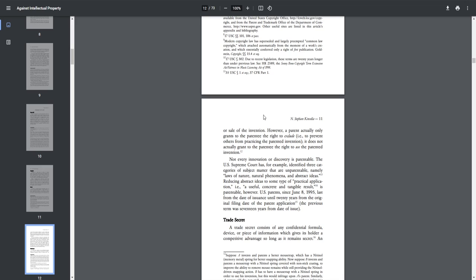U.S. patents since June 8th of 1995 last from the date of issuance until 20 years from the original filing date of the patent application. The previous term was 17 years from date of issue.